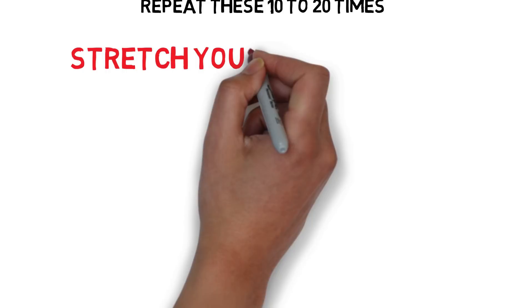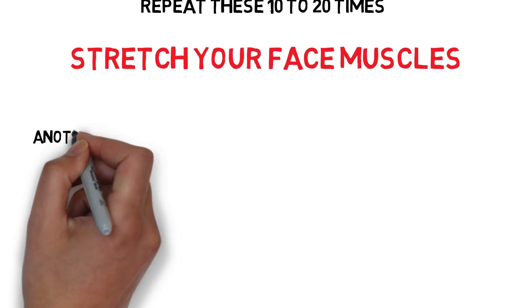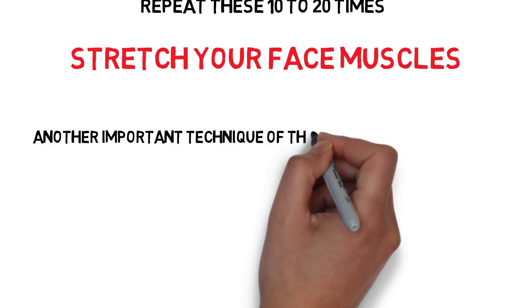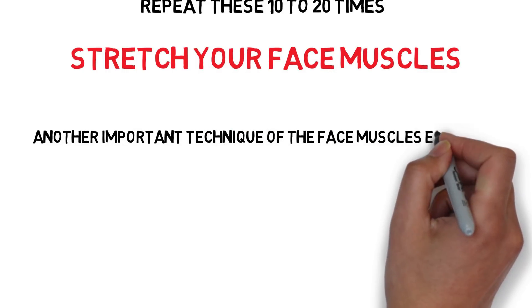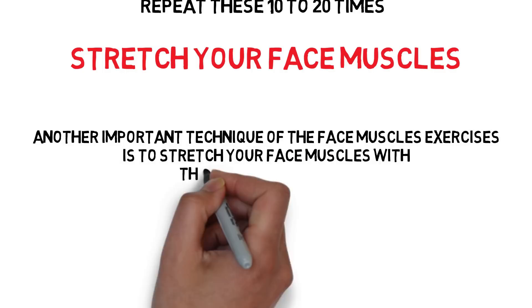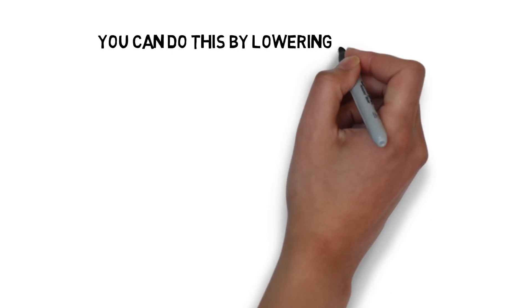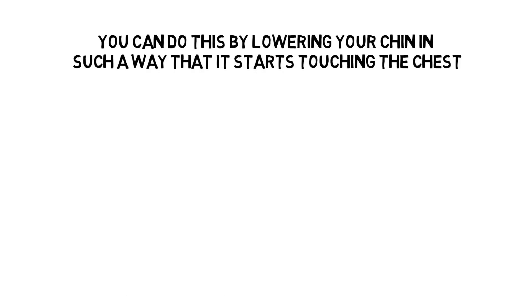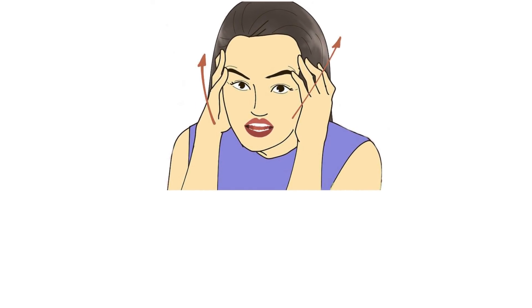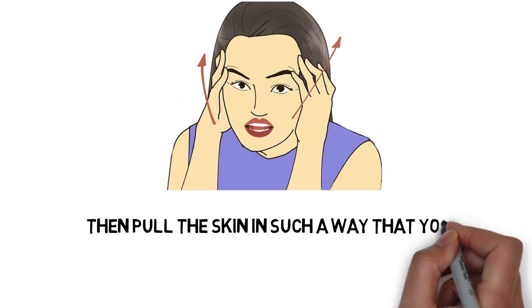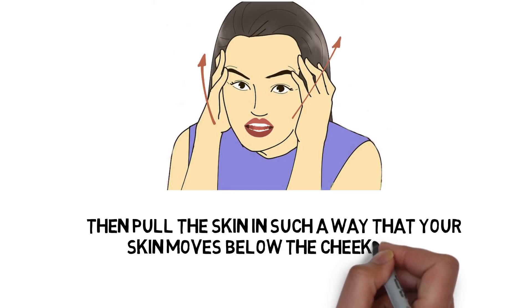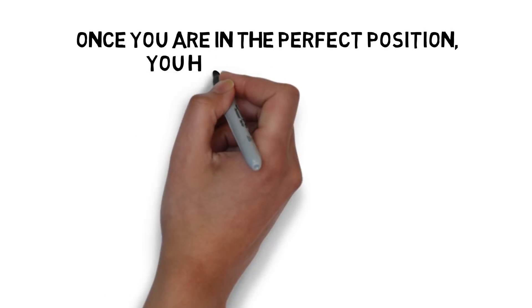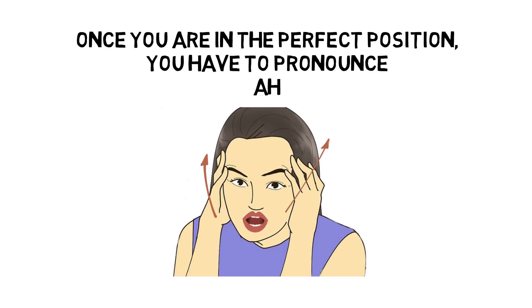5. Stretch Your Face Muscles. Another important technique of the face muscles exercises is to stretch your face muscles with the help of your hands. You can do this by lowering your chin in such a way that it starts touching your chest. Then pull the skin in such a way that your skin moves below the cheekbones. Once you are in the perfect position,